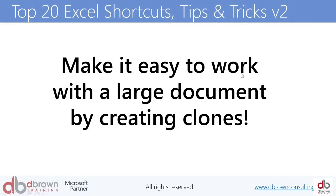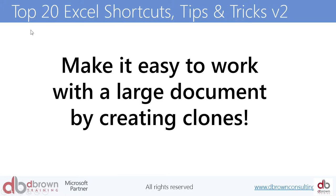Make it easy to work with large documents by creating clones. How many of us have worked with large documents where it's such a large document, you're moving from one sheet to the next sheet to the next sheet?